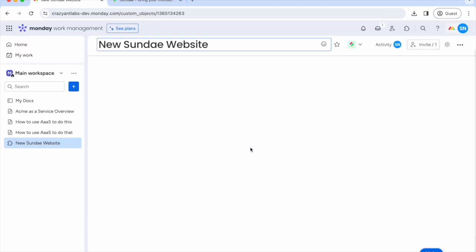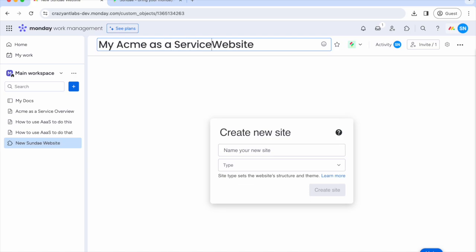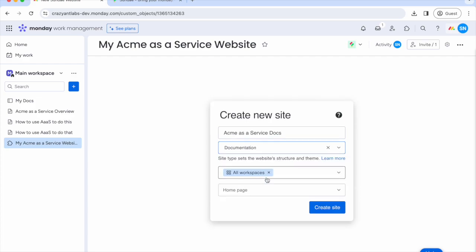Once we have Sunday installed, it's time to set up our website. It's simpler than you think. We'll create a new Sunday website object. Then we'll name our site. We'll choose the documentation website type for this tutorial.